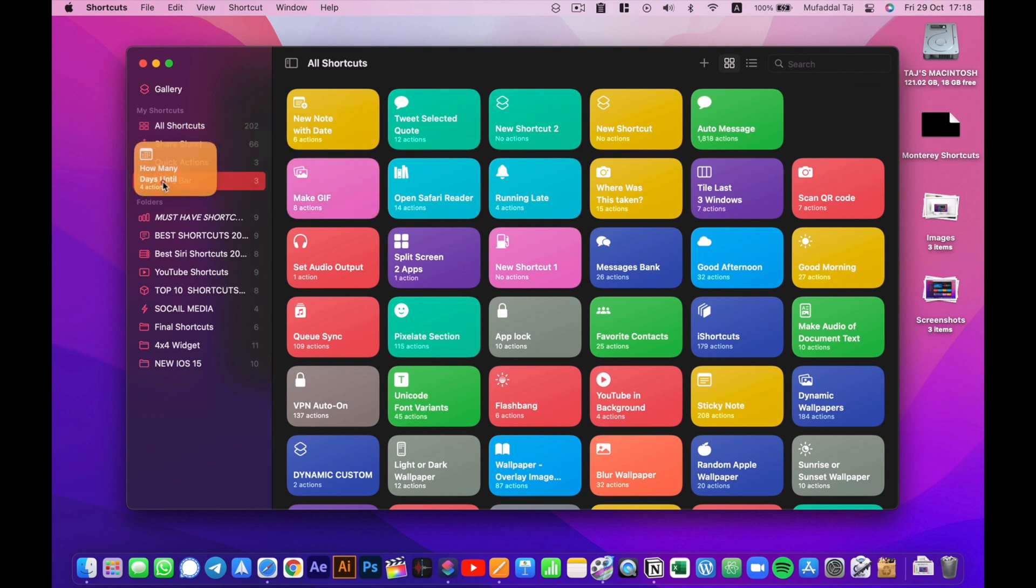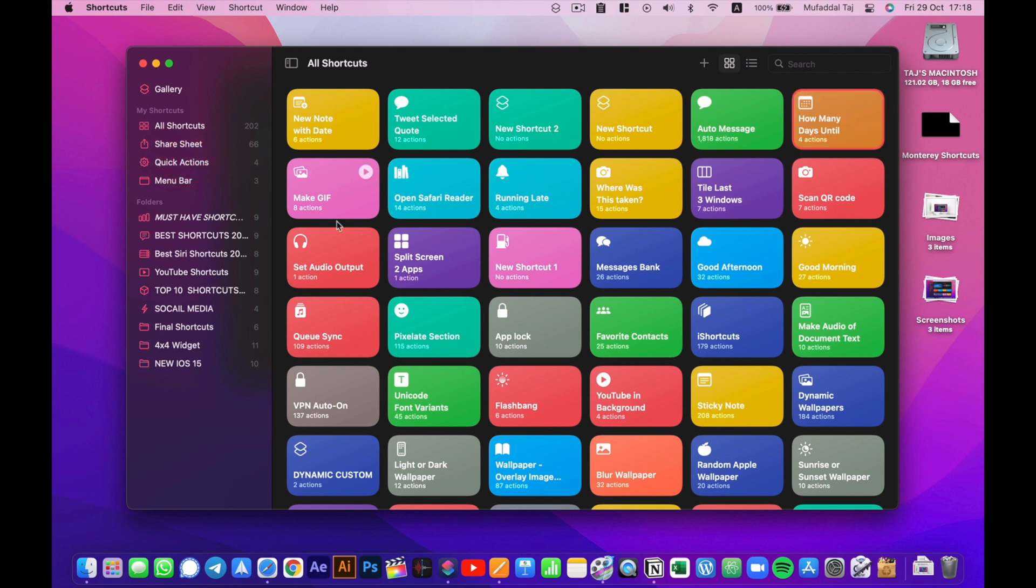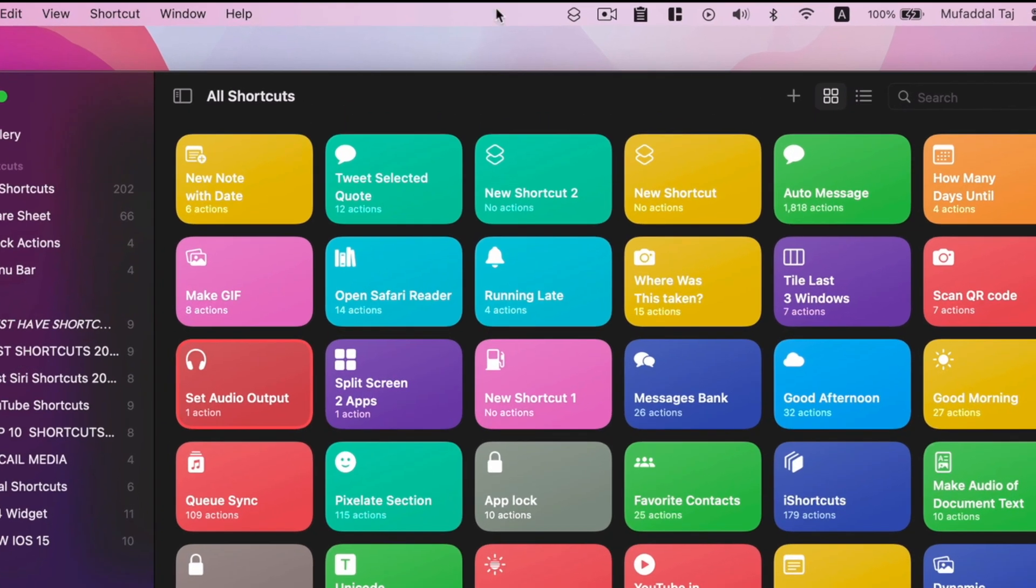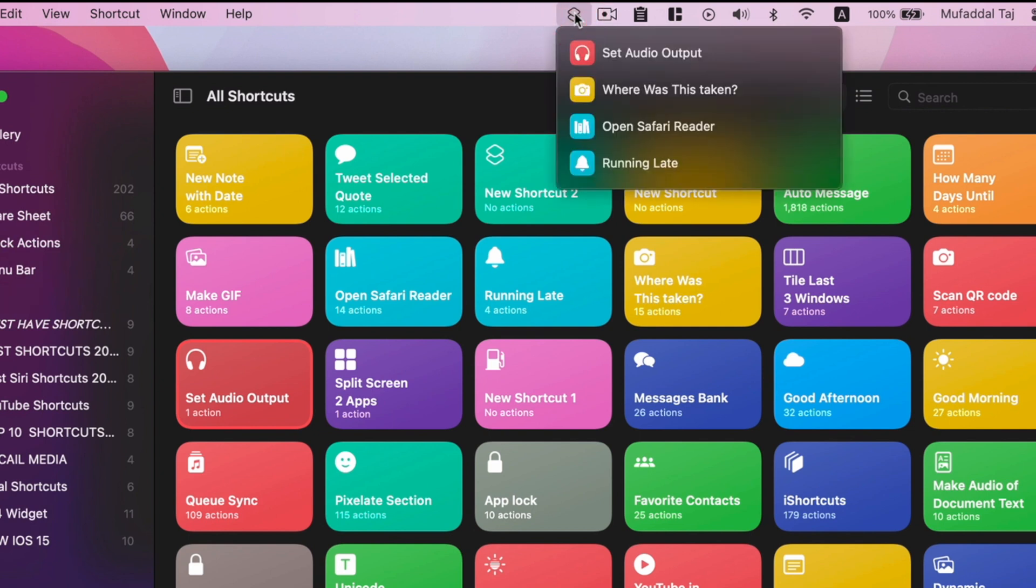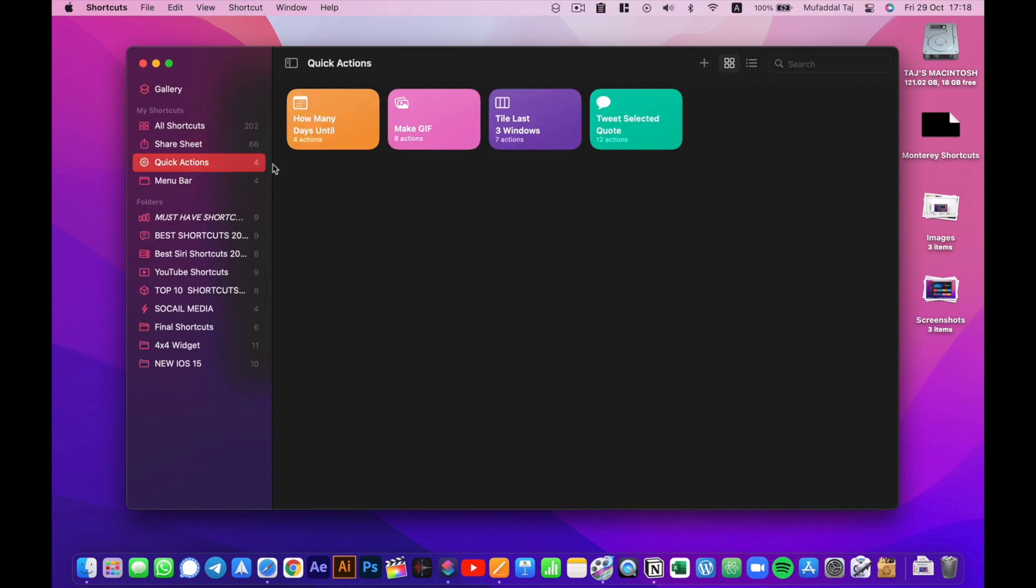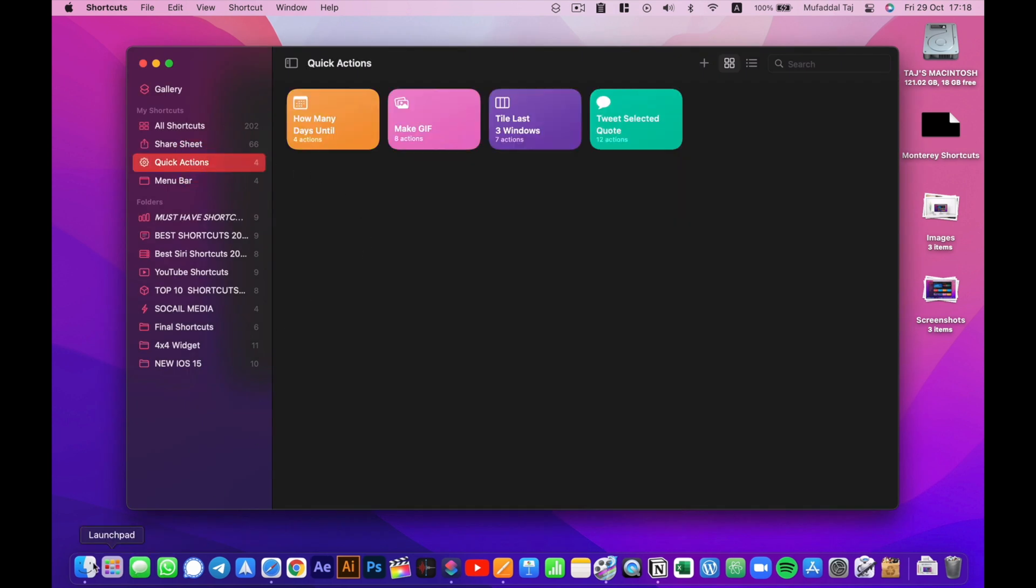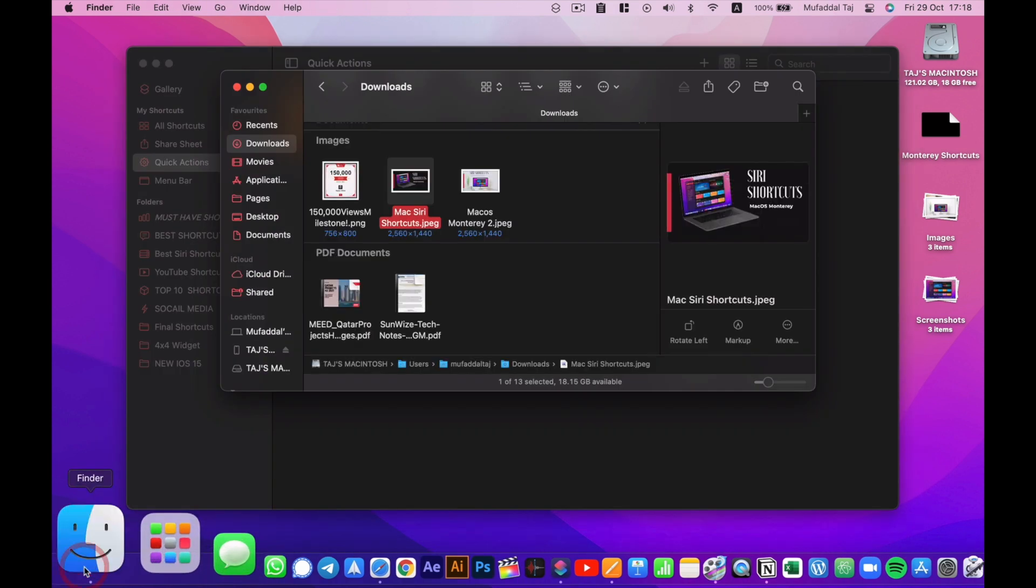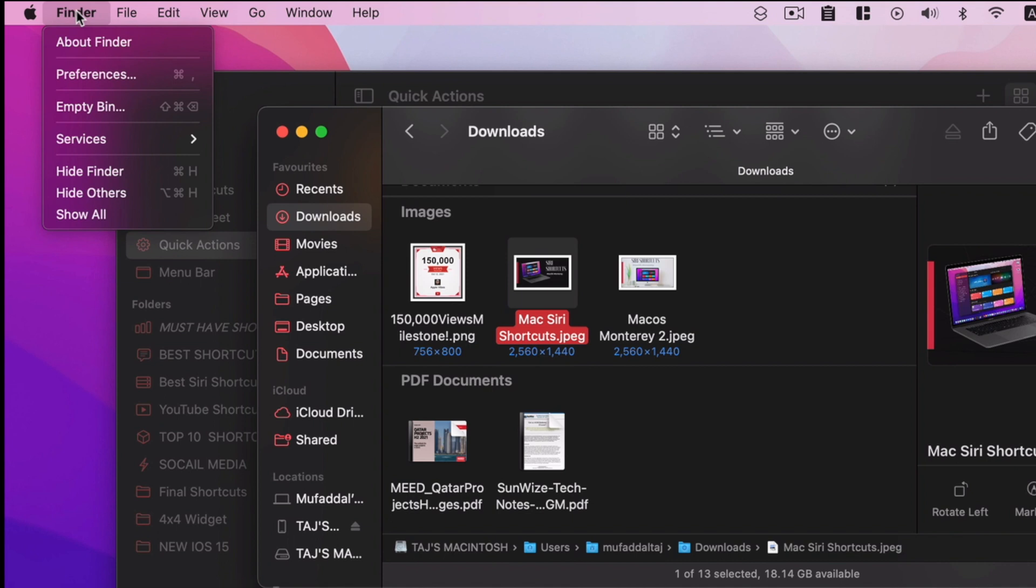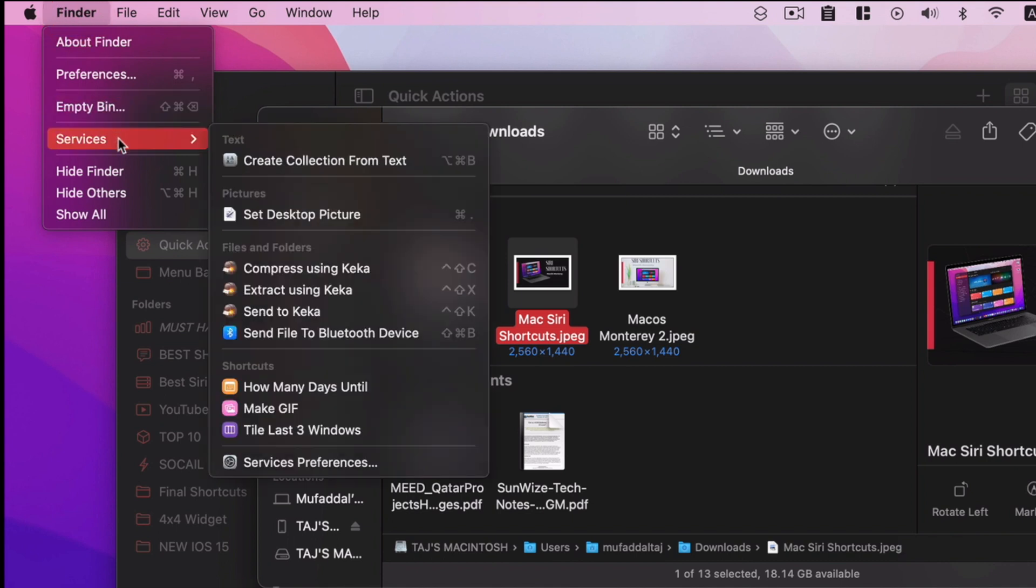Menu bar added shortcuts will be just a click away from activation. And for quick action shortcuts, select a file in Finder, then from Finder in the menu bar and services, here we have all our added shortcuts for quick actions.